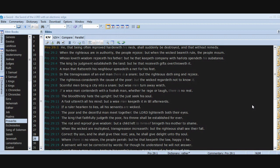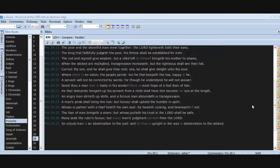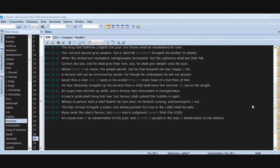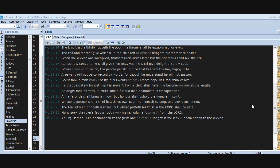Correct thy son and he shall give thee rest. Yea, he shall give delight unto thy soul. Where there is no vision, the people perish, but he that keepeth the law, happy is he. A servant will not be corrected by words, for though he understand, he will not answer. Seest thou a man that is hasty in his words? There is more hope of a fool than of him. He that delicately bringeth up his servant from a child shall have him become his son at the length.